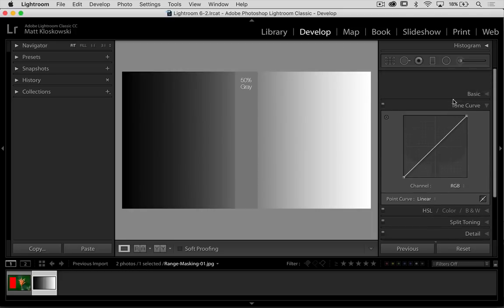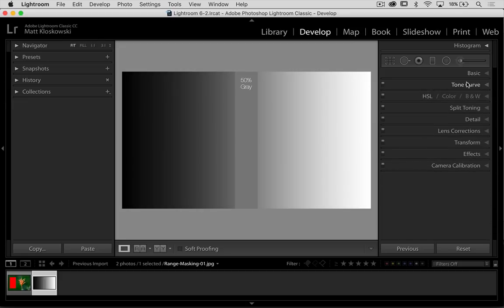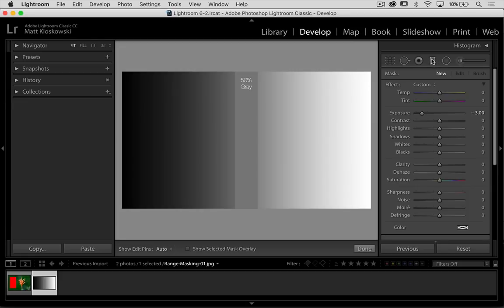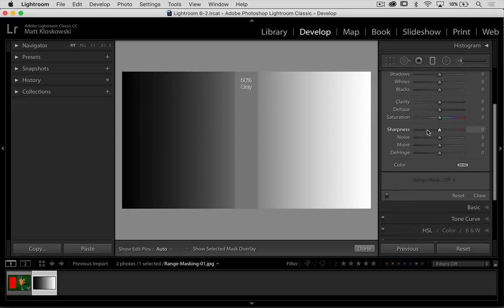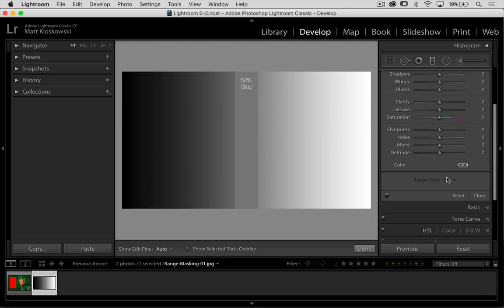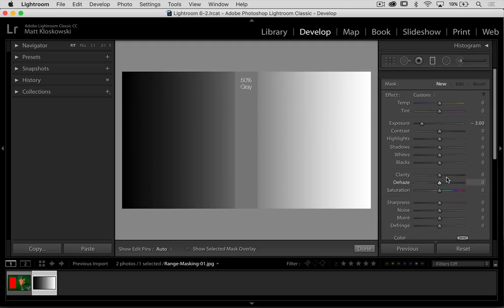So first, you're going to notice the range masking is going to be in the graduated filter right down there at the bottom, or the radial filter or the brush tool. You'll see range mask on any one of those enabled as soon as you create an adjustment.